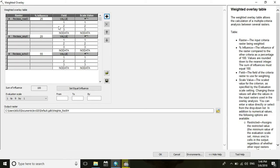Here you see two things: value and scale value. In the road field, value one means less distance from road, two means medium distance, and three means long distance from road. We know that less distance from road is suitable for a school, so scale value one (less distance) is best, two is medium, and three is long distance. In the slope field, value one means low land, two means medium land, and three means high land.